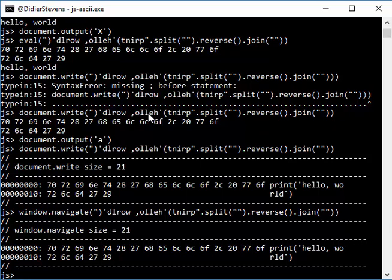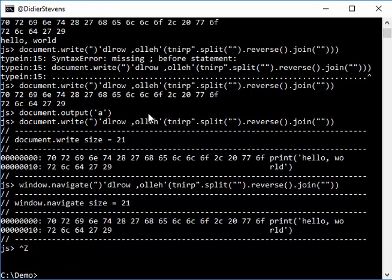Here we do it interactively, but you can also pipe data into SpiderMonkey via the command line. So let's do that. I have here